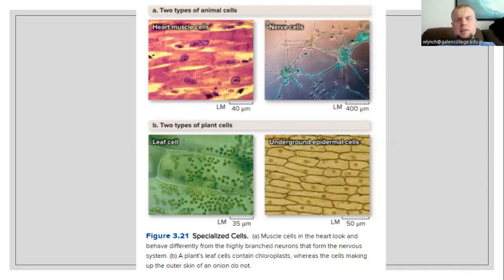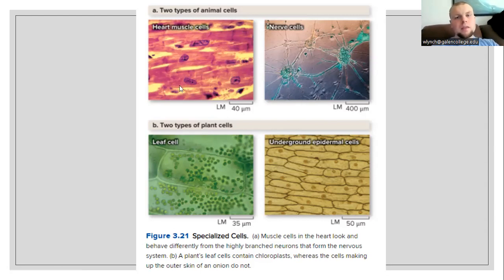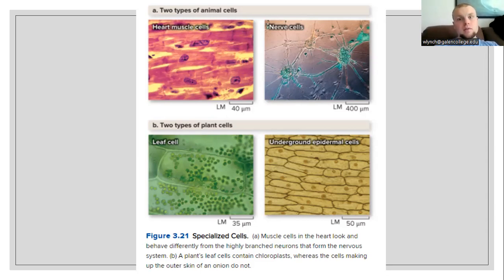Here are some examples of specialized cells. Specialized cells have a specific function and their structure is indicative of what their function is. In the top left, we have a muscle cell from the heart. Heart muscle cells are going to look and behave differently from the neurons that form the nervous system. Neurons look quite different than heart muscle cells. Similarly for plants — a plant's leaves contain chloroplasts, whereas the cells that make up the outer skin of an onion do not. So for the outer skin of an onion, we have a white coloring, while for a leaf we have a green color.